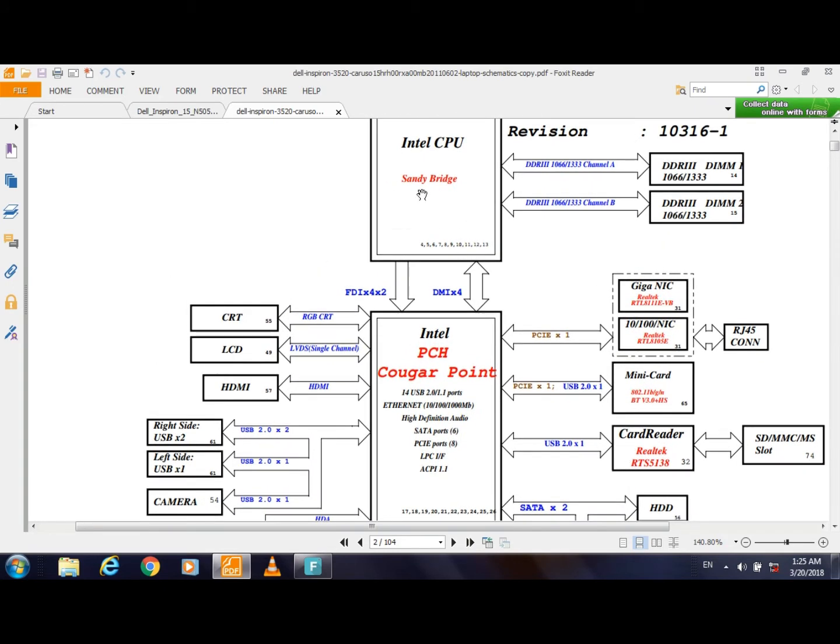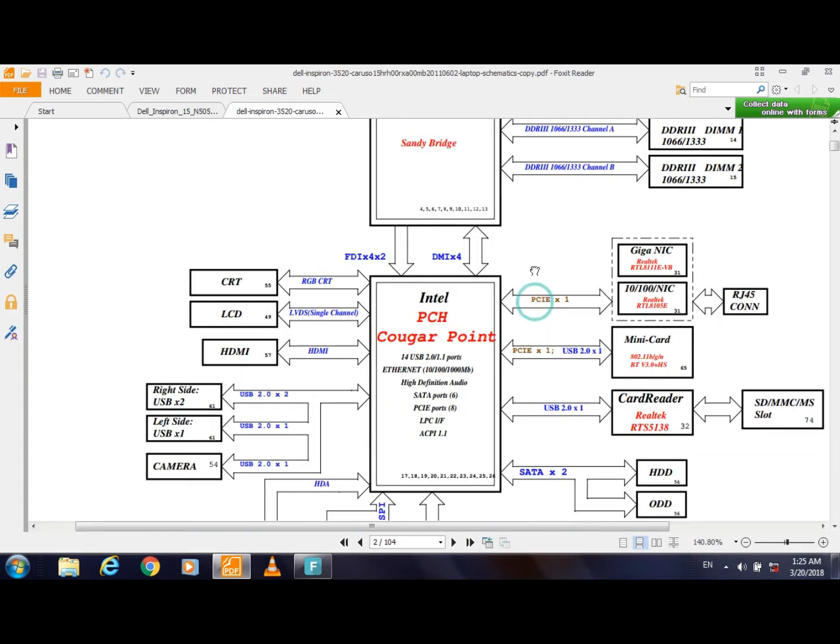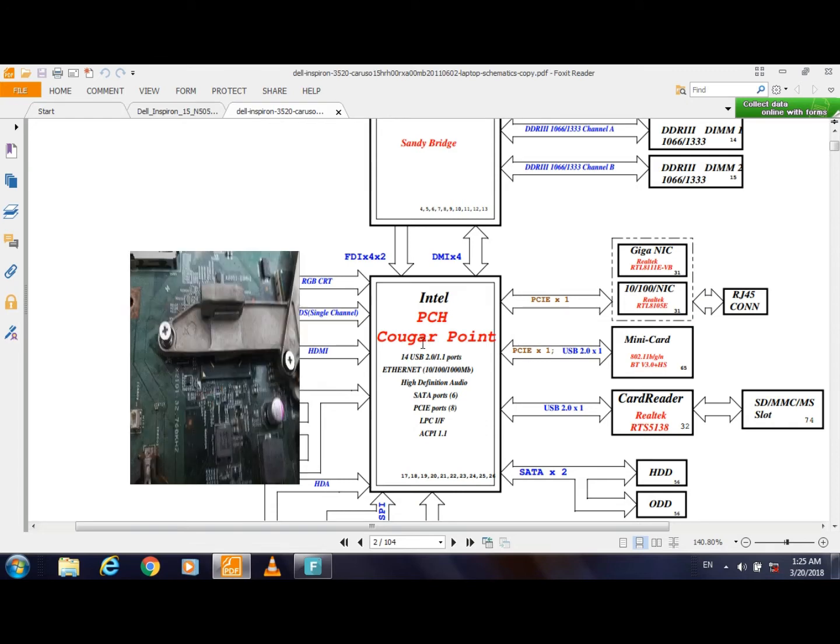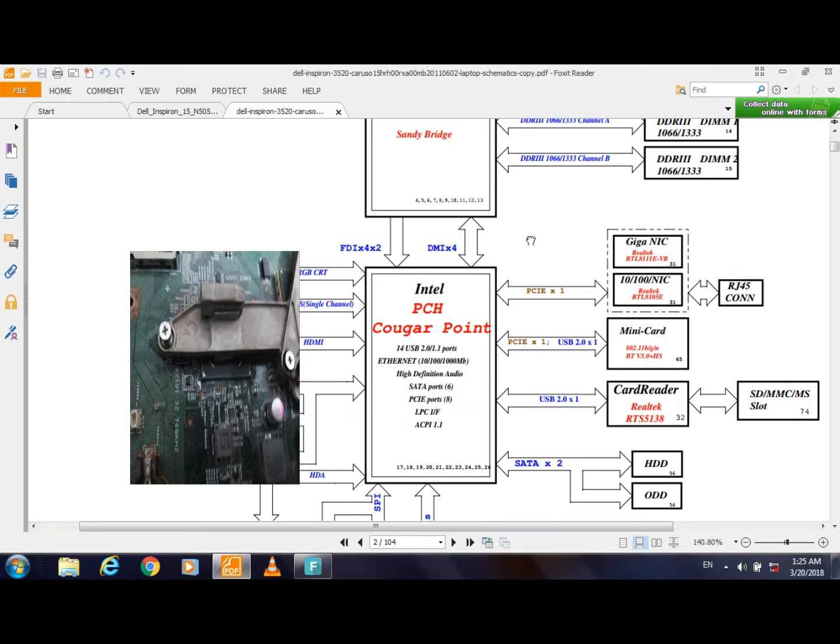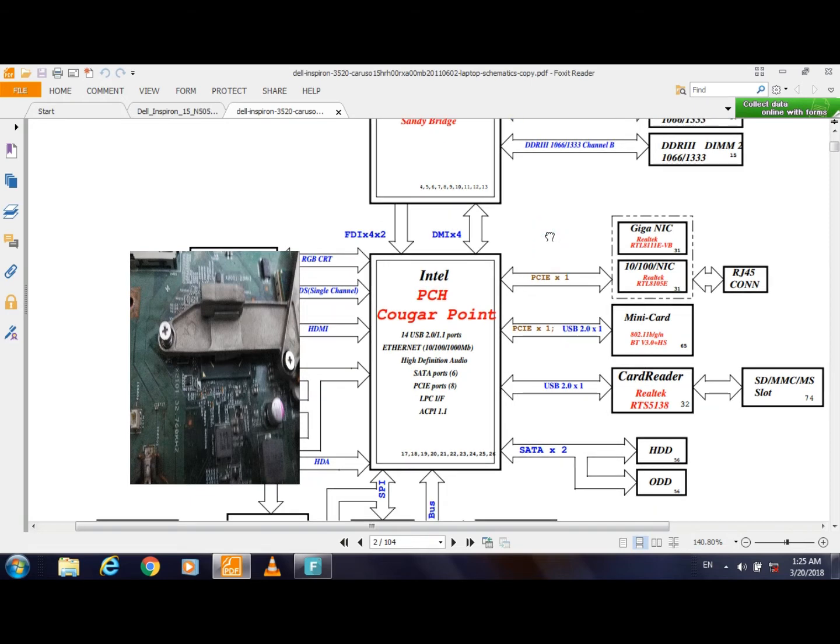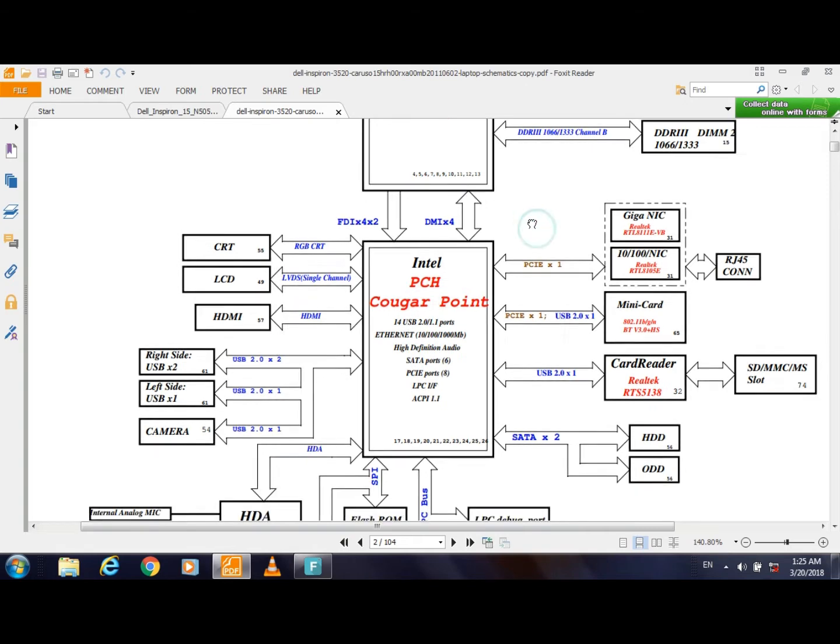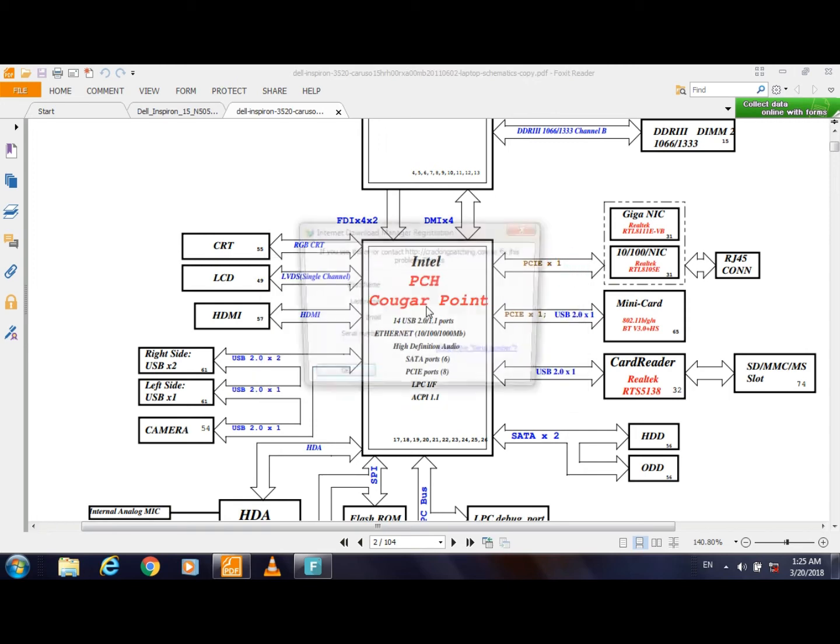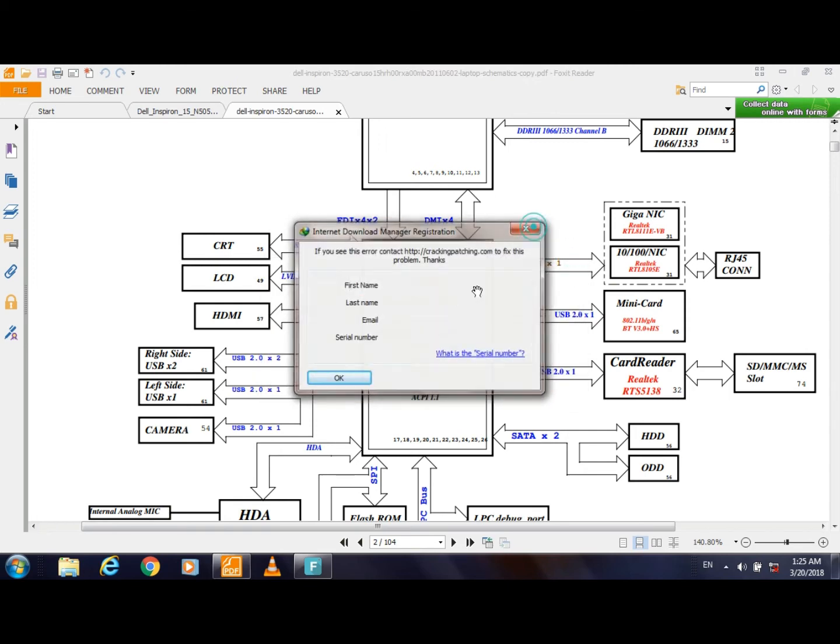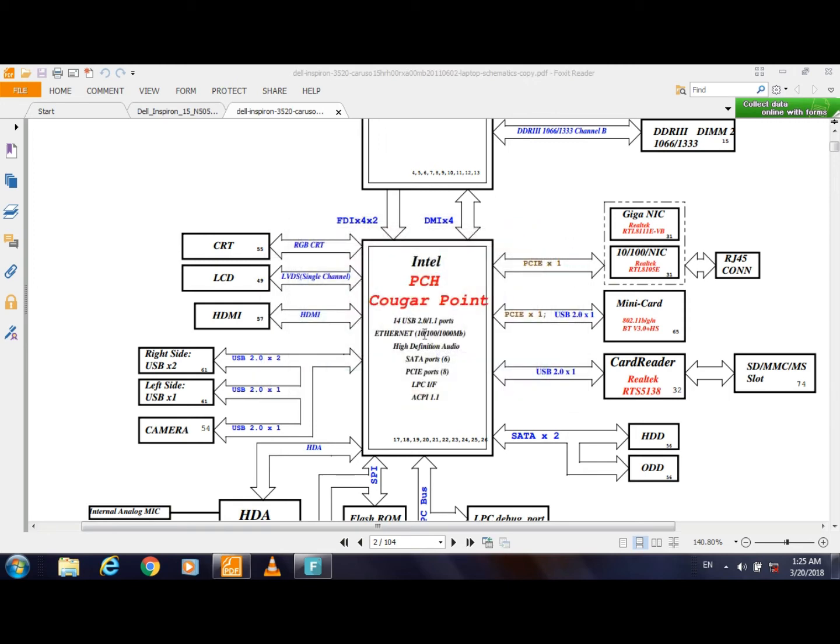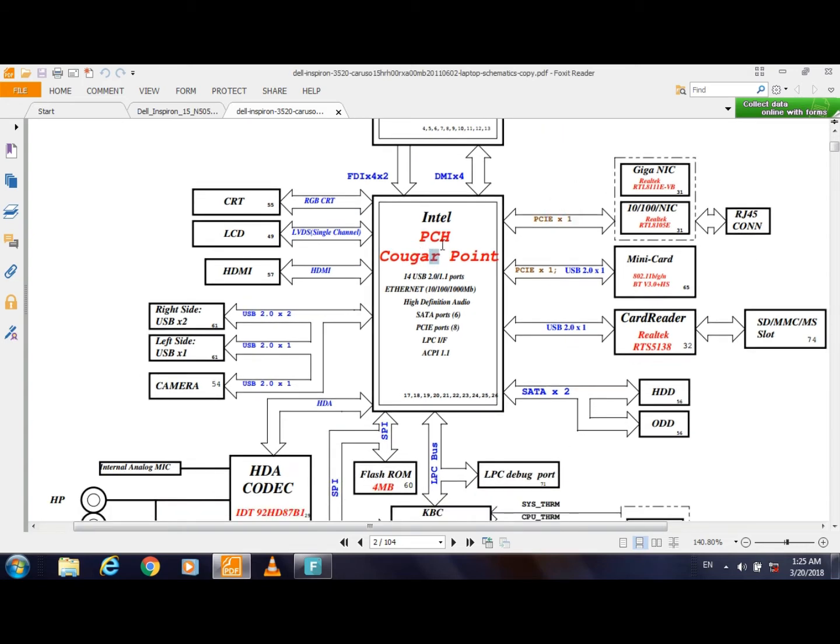Now as you see here, the processor is connected with the PCH. What is this PCH? Before 2008, laptops were manufactured with the processor and two main ICs: south bridge and north bridge. After 2008, they manufactured one IC that includes south bridge and north bridge. So they deleted one IC of them and made it one IC, which is PCH.